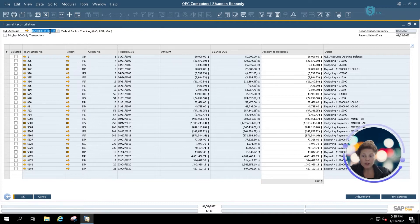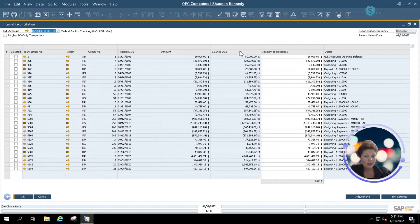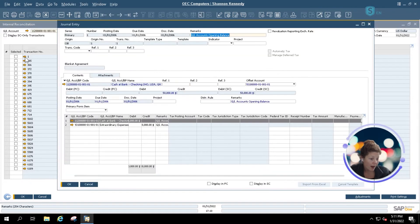You can see at the top of your screen the account that you're reconciling, and within the grid you see all of the transactions related to this account, as well as their totals, balance due, and posting dates. Anywhere that you see a golden arrow, it will allow you to automatically drill into that document, as with any other golden arrows in SAP Business One.